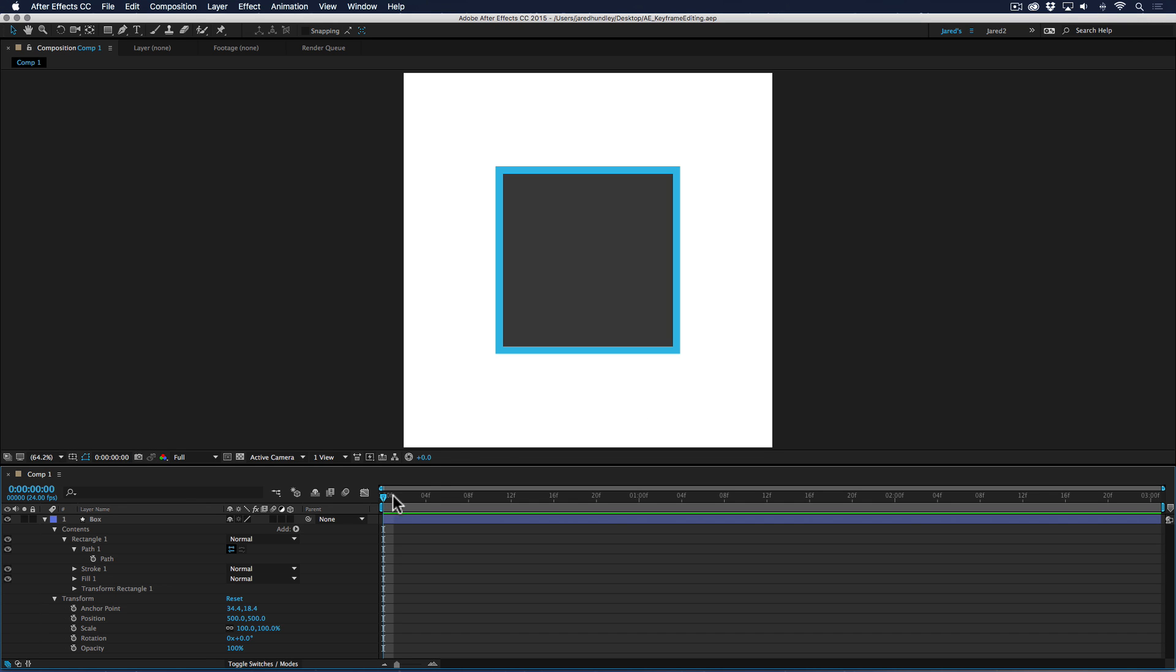I want to make a video on keyframe editing comparing After Effects to Anime Studio. So I have a box in both programs that are made from points. It's got a stroke and a fill, and I want to show you some similarities between the two programs.